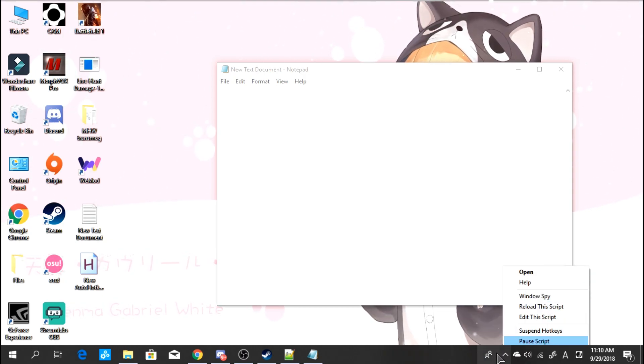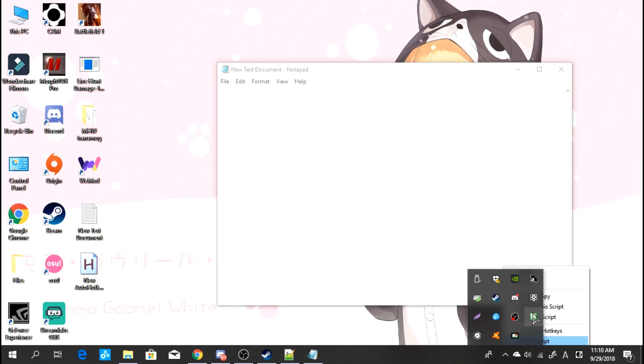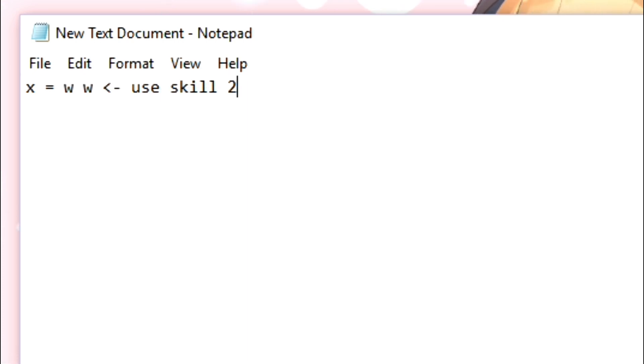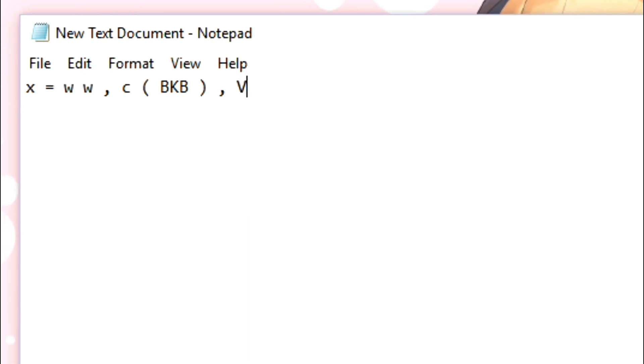How to end the script? Basically, how the script works is: when you press X, it will send to go. For example, the Legion Commander. Press W, W — you will use skill 2. Skill 2 to heal yourself and increase the attack speed. After that, W, W, you use skill 2. And press C — maybe Black King Bar, BKB. And press V again — maybe V is Blackmail. And so on. So, how to make all the hotkeys into your script?